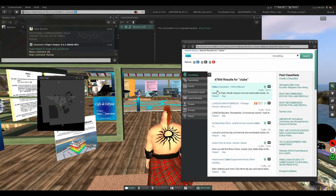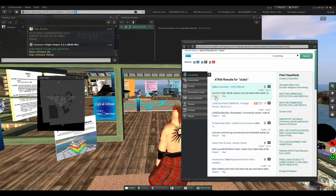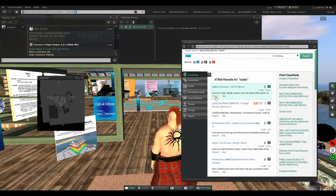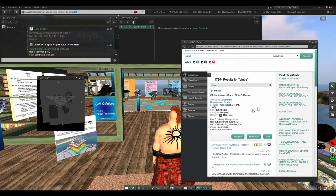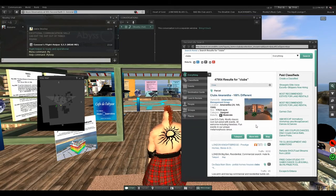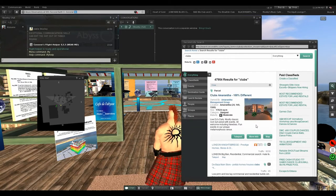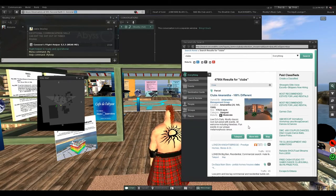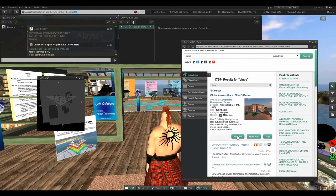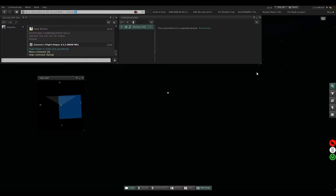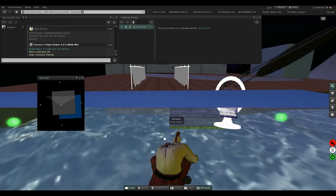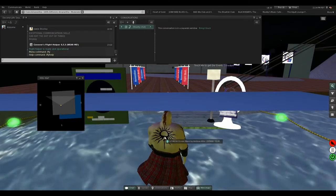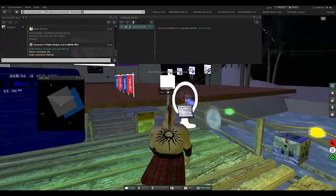Let's see if this actually takes you somewhere. Clubs Aramantha 100% Different. Teleport, let's go there.